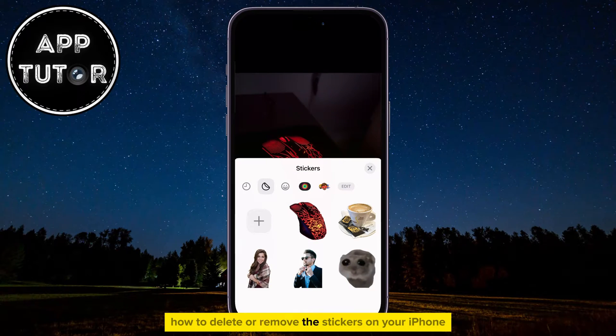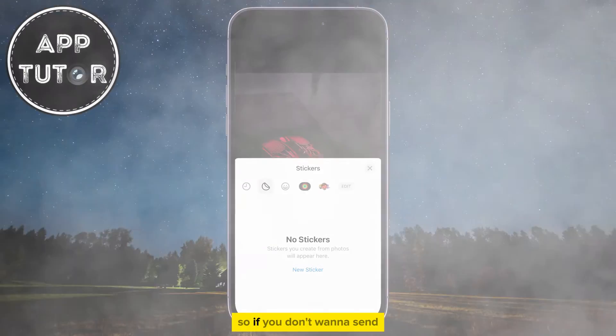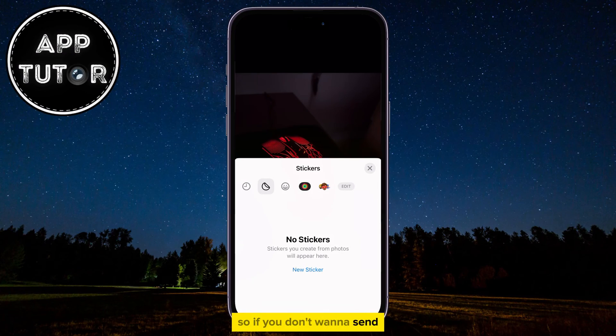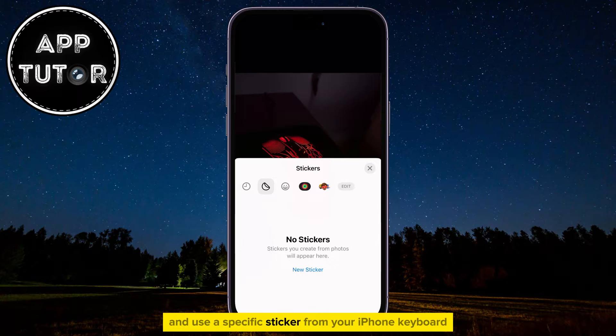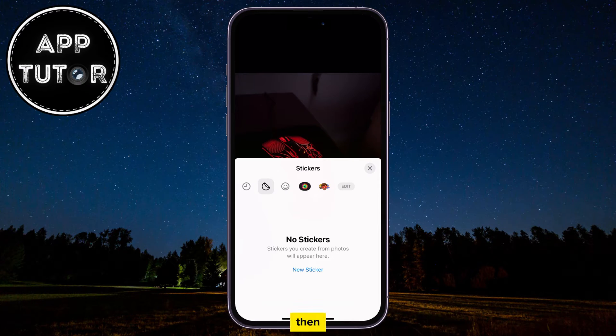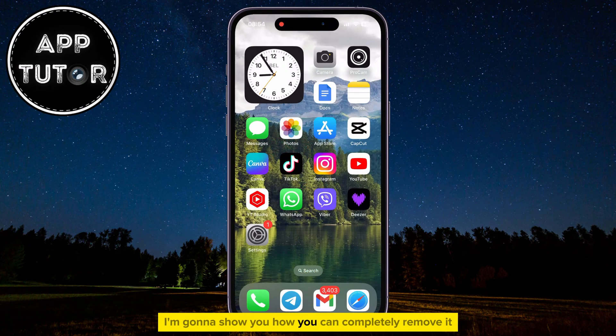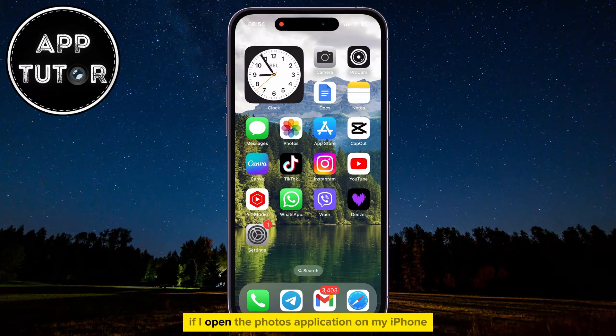How to delete or remove the stickers on your iPhone. If you don't want to send and use a specific sticker from your iPhone keyboard, I'm going to show you how you can completely remove it.